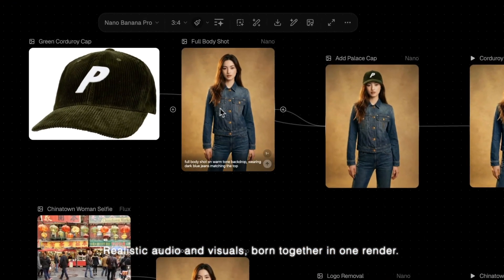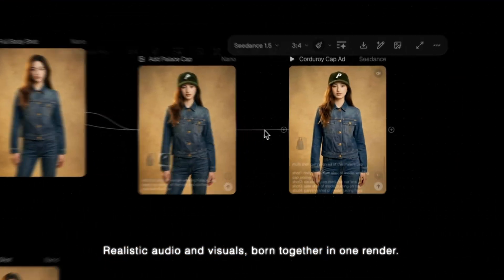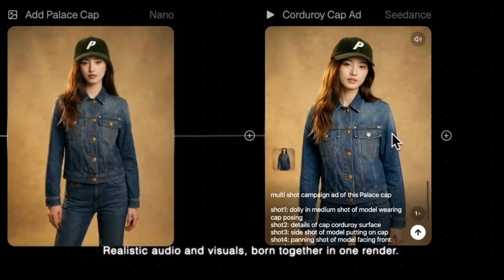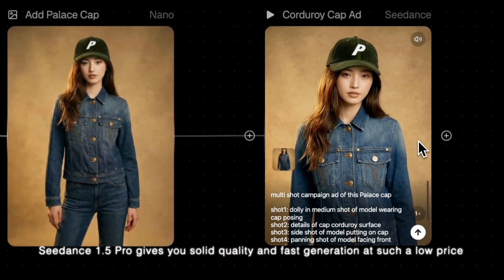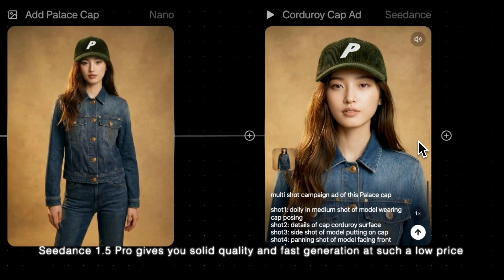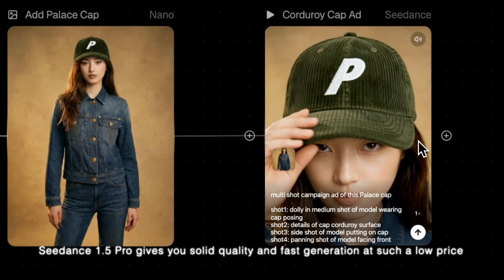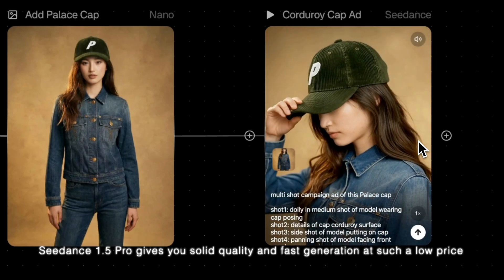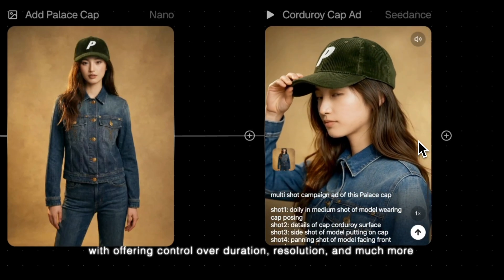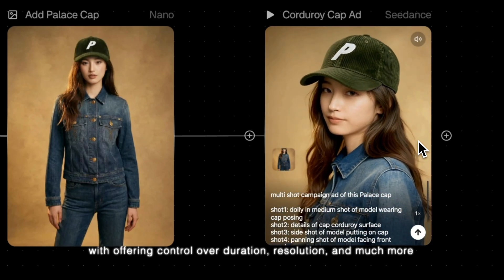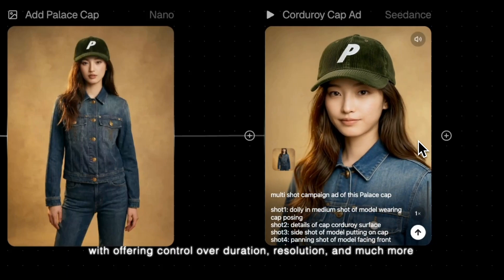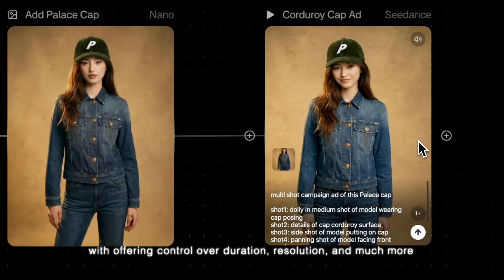Realistic audio and visuals, born together in one render. CDS 1.5 Pro gives you solid quality and fast generation at such a low price, with control over duration, resolution, and much more.